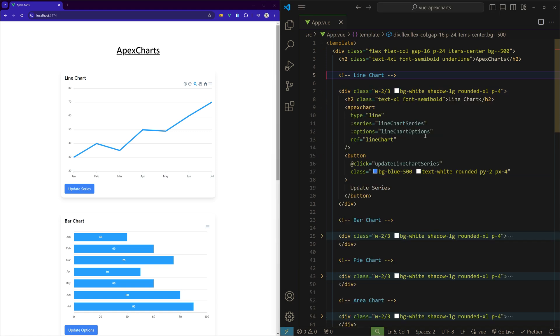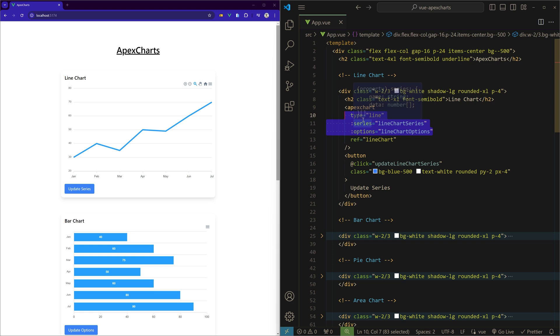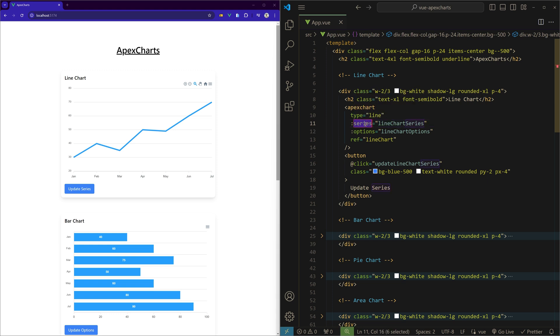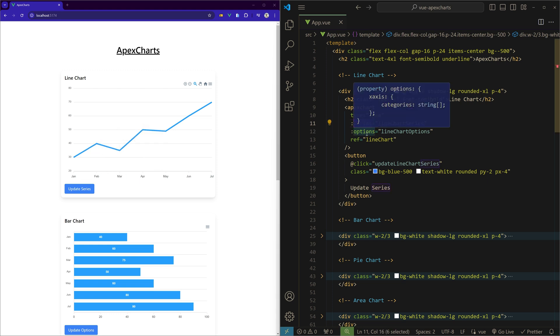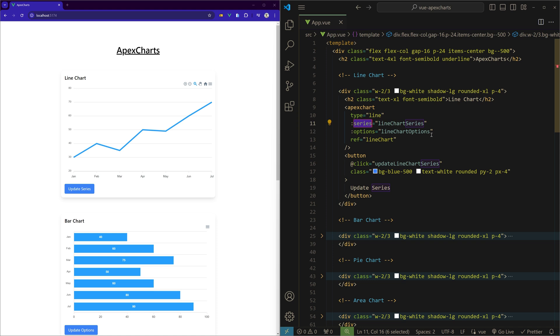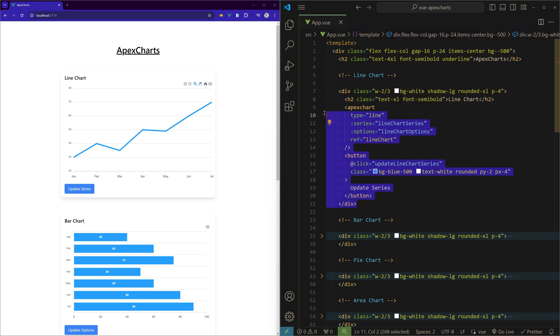Let's open the line chart to see them. These are the three items that you need: we need to specify the type of the chart, the data that is the series, and then the options are the customization options for the specific chart.